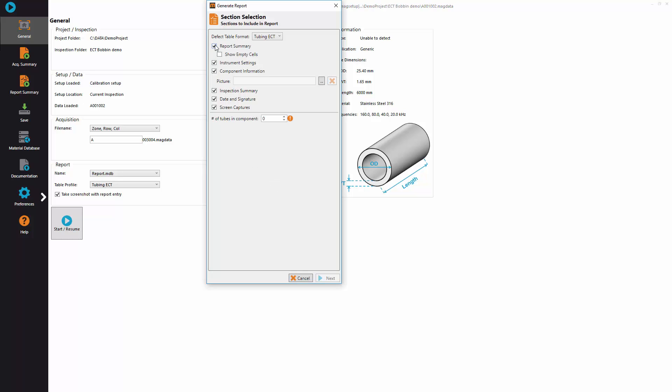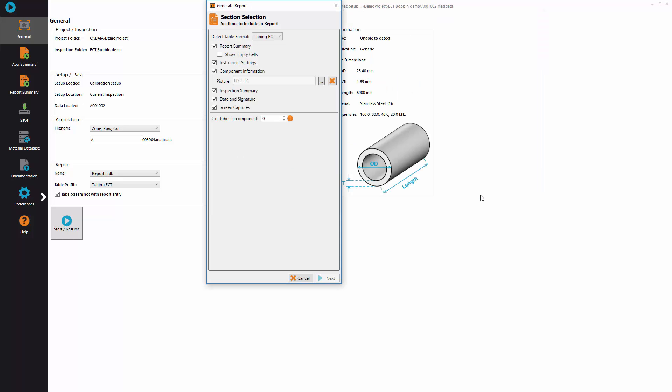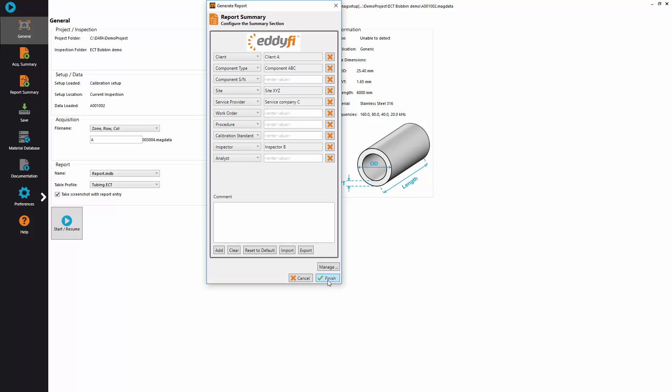The last step is to generate the report. From the backstage view, click generate report, select the relevant section, add the picture of the component and define the number of tubes that was present in the heat exchanger. You can fill the summary with relevant information related to the inspection and add a comment. When you click finish,